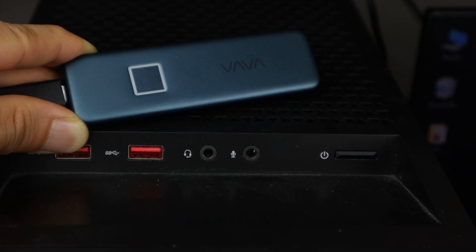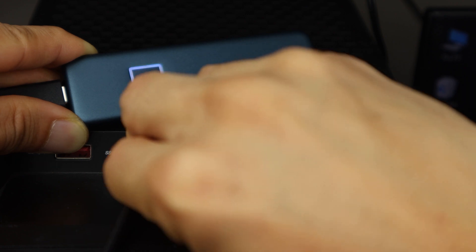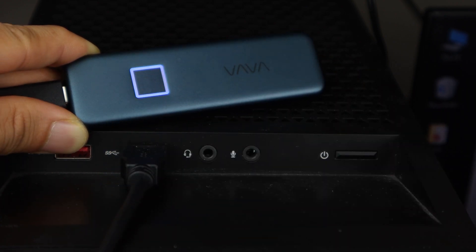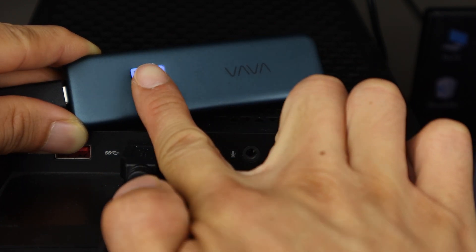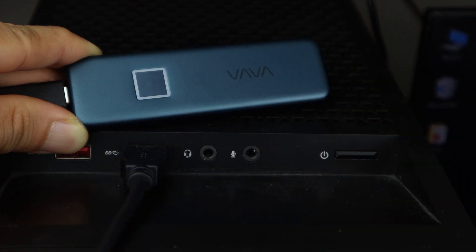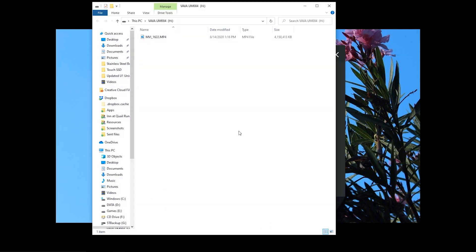Now, anytime you plug the drive into your computer, you can simply place your finger on the fingerprint scanner and it should unlock within a few seconds, without the need to enter a password. This will also work on computers where the VAVA Touch software hasn't been installed.